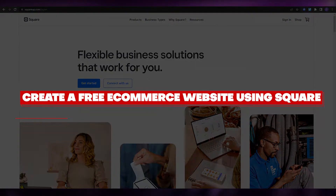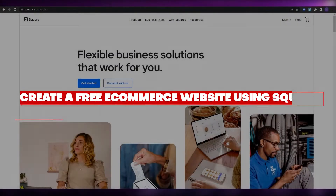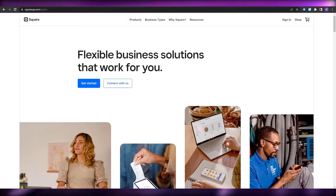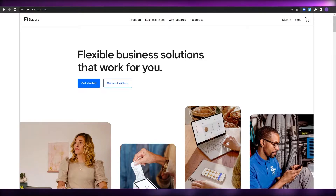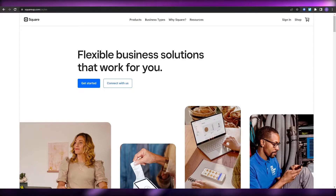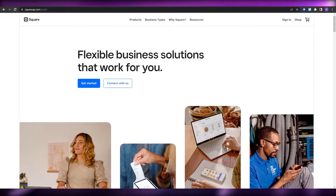How to create a free e-commerce website using Square. Welcome back to another video. In this video, I'm going to be telling you how you can create a pretty amazing looking e-commerce website using Square Online. Having said that, let's just jump into the video.